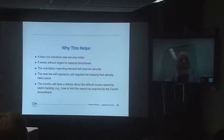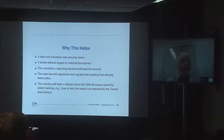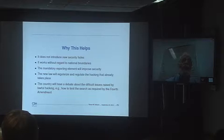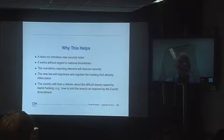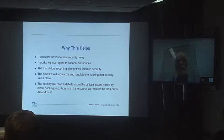This sounds wrong, but it helps. It doesn't introduce new security holes the way a lawful access requirement could. It works without regard to national boundaries — if there are jurisdictional requirements, courts in the source country will handle that. The mandatory reporting element will improve security. The new law will regularize and regulate the hacking that already takes place and lead to actual public debate. Most ordinary citizens don't know this is going on. Let's have an open debate — it's very important in a democracy that law enforcement only do what the people say is permissible. So we think this is strictly better than mandatory backdoors.